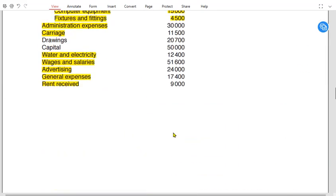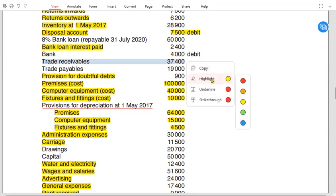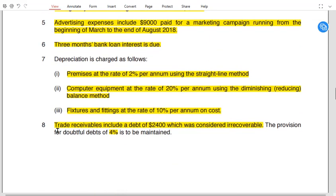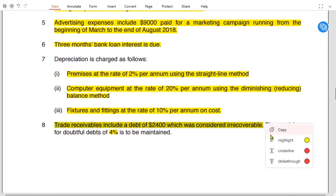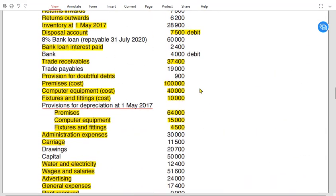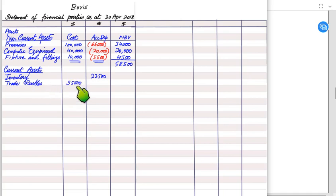Trade receivables at year-end are £37,400. From note 8, trade receivables include a debt of £2,400 considered irrecoverable. We deduct this: £37,400 − £2,400 = £35,000. Irrecoverable debt should never appear on the face of the SOFP — it is deducted before writing this figure.